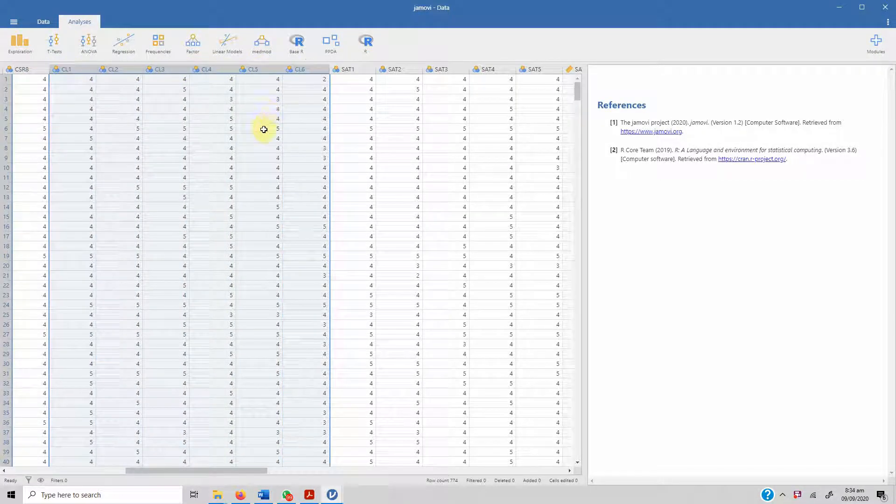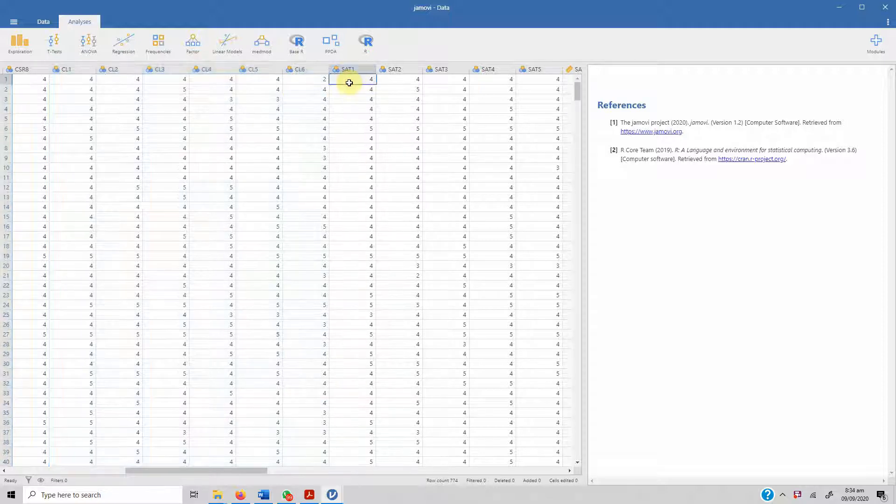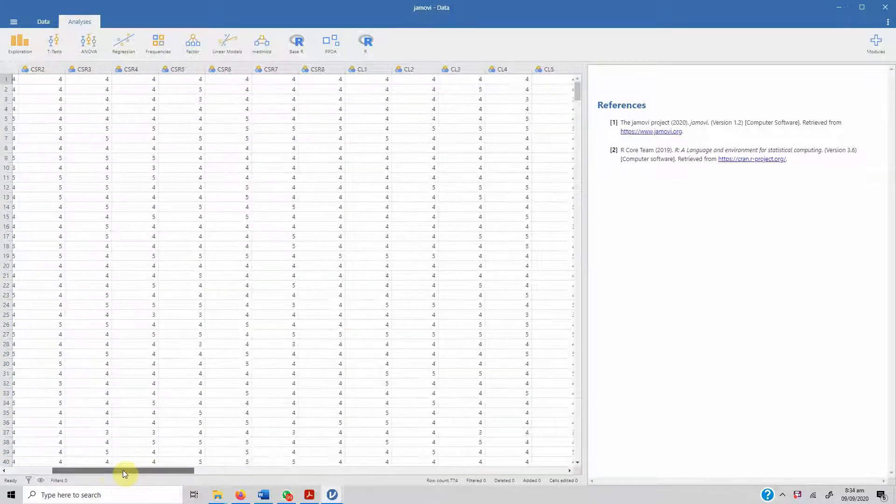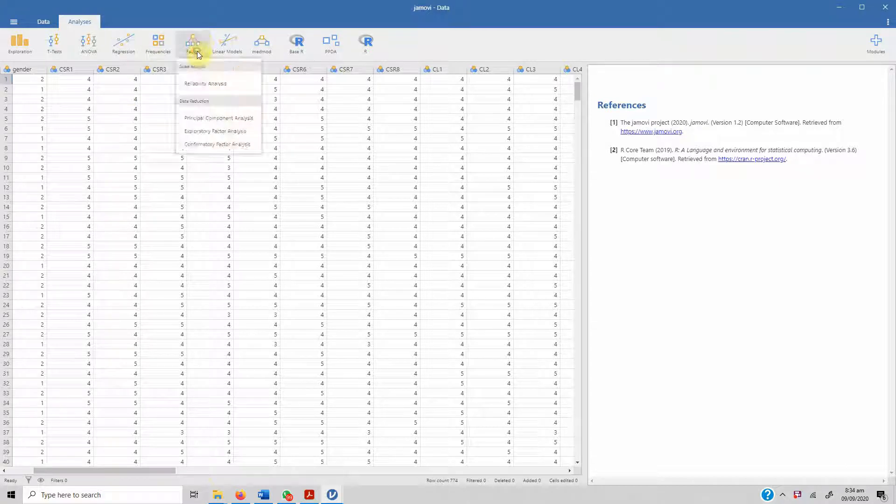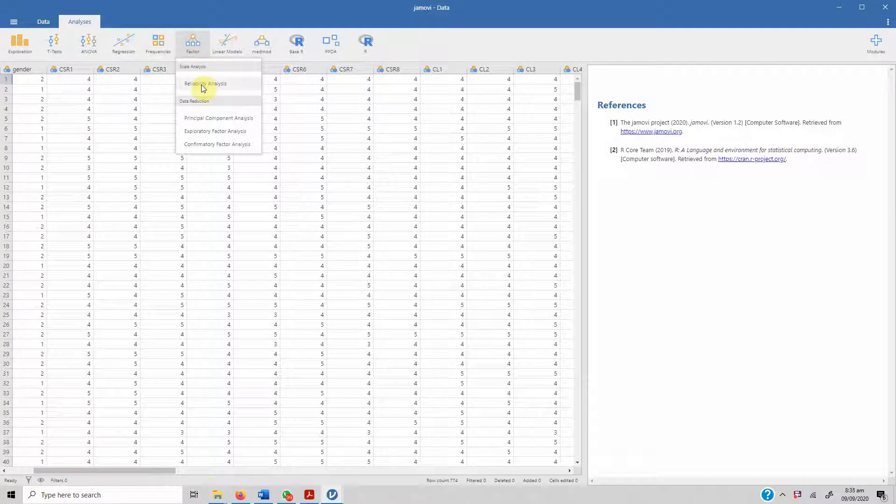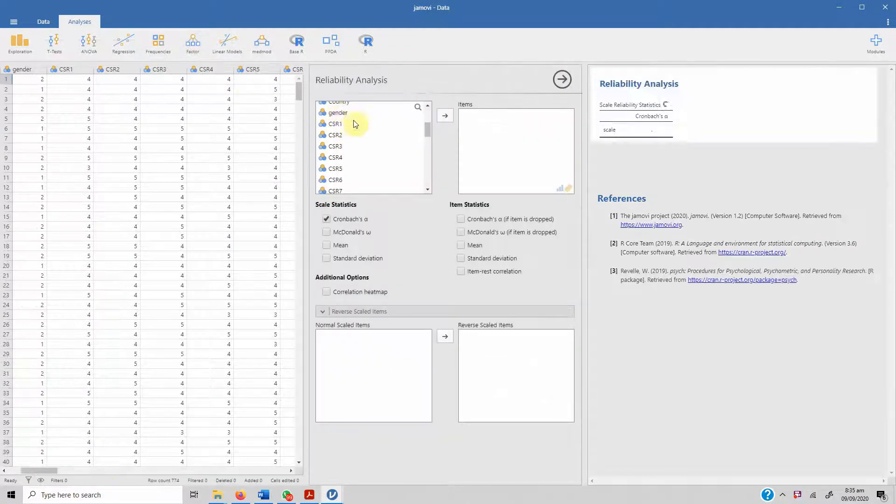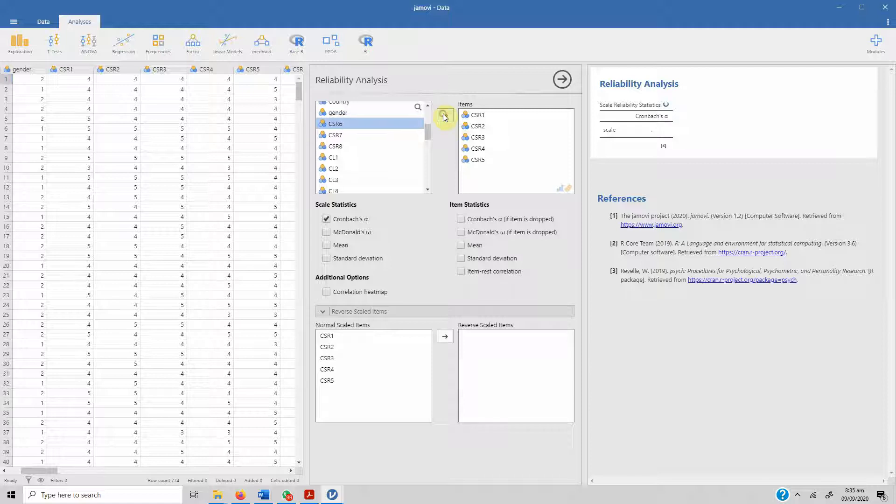Please note that whenever you are calculating reliability, you need to separately calculate reliability for each of the constructs. Sometimes scholars or researchers calculate overall reliability, which is wrong, so you need to report reliability for each of your constructs.